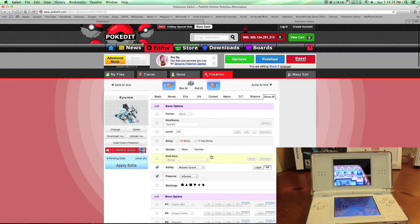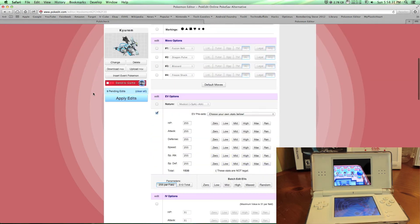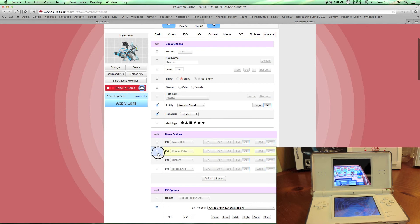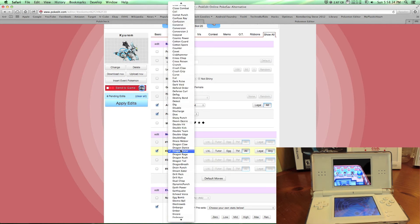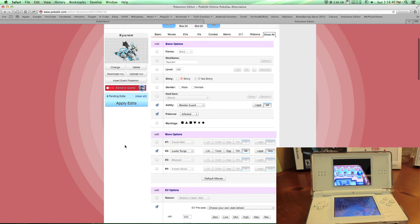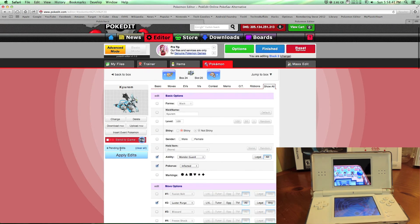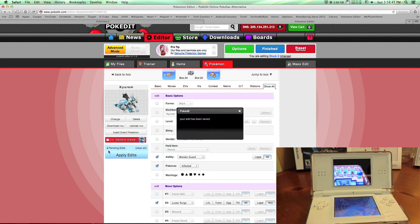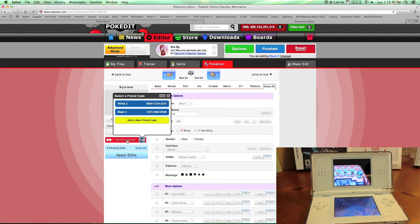Show all — this is all you have. Let's change a move to Luster Purge, a move it can't normally have. Click 'apply edits' and then 'send to game.' If you don't already have a game file set up, click 'add new frame code,' it will ask what game you have, and type in the frame code. You can find the frame code in the Power Pad. I have Black 2 selected.